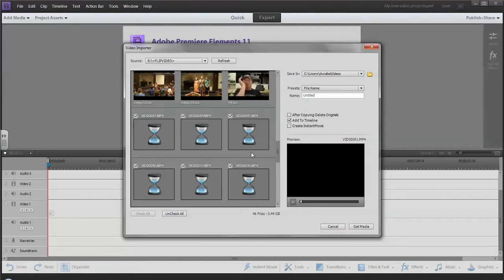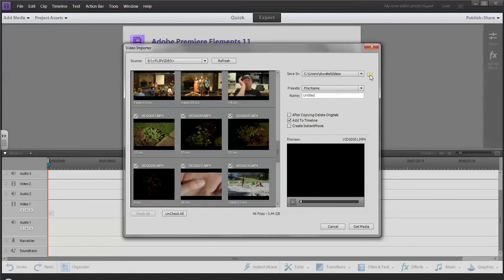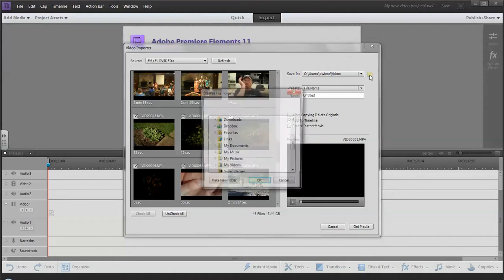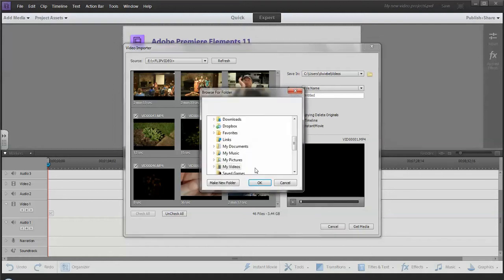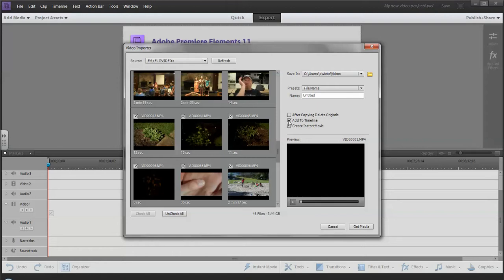This button here is where I can go and choose where I want to save the different video files. These three buttons here: Delete originals - I don't want to do that, but you can if you want to. I don't want to add them to my timeline and I don't want to create an instant movie.